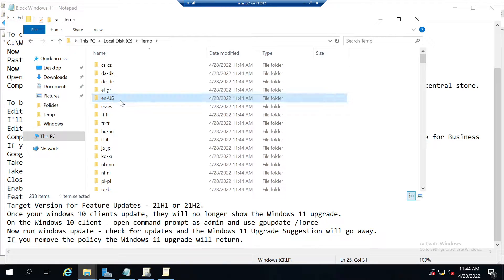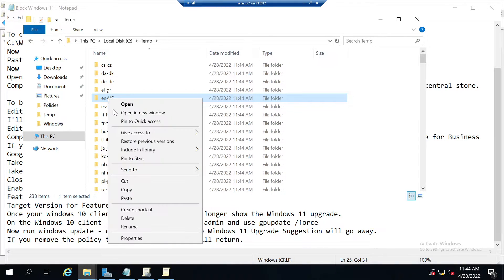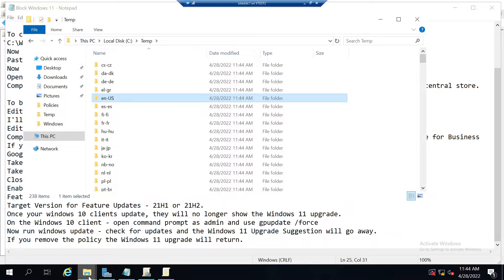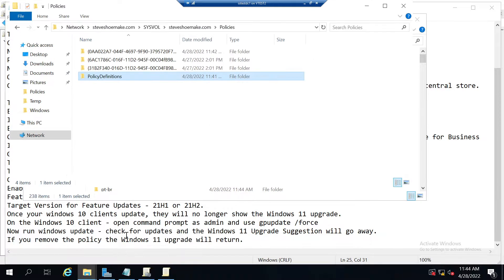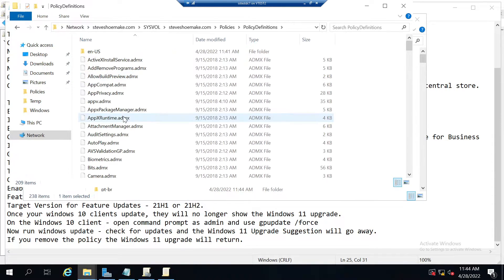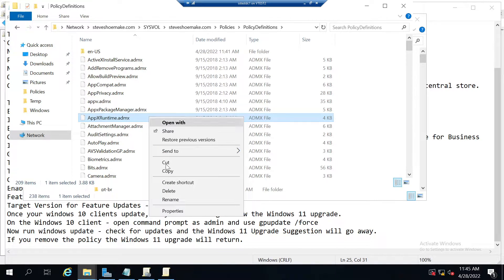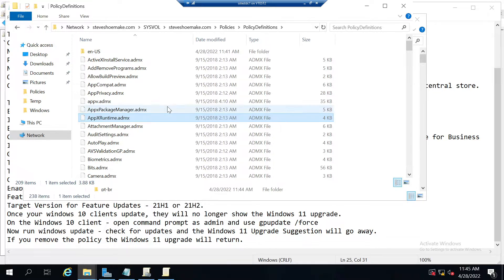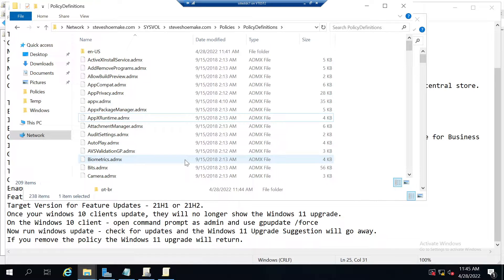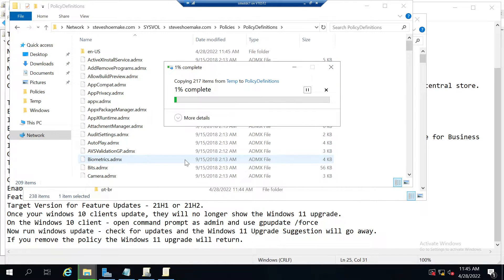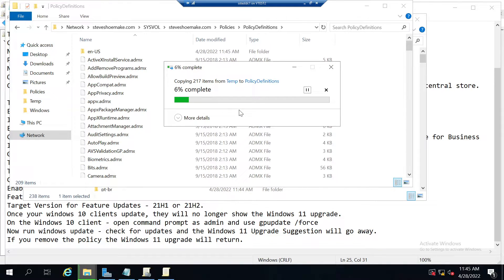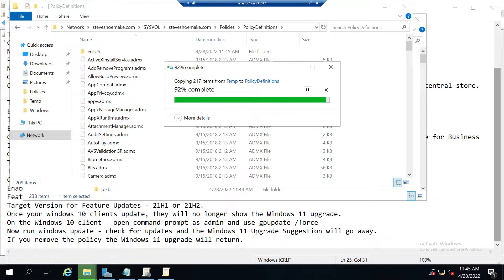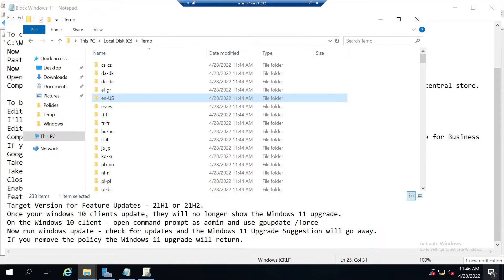I'm going to copy that folder, then go back to my central store, go inside the policy definitions, and here's the en-US folder. I'll paste that same folder in there and it's going to copy and replace the ones that are duplicates and that are updated. Replace the files in the destination.